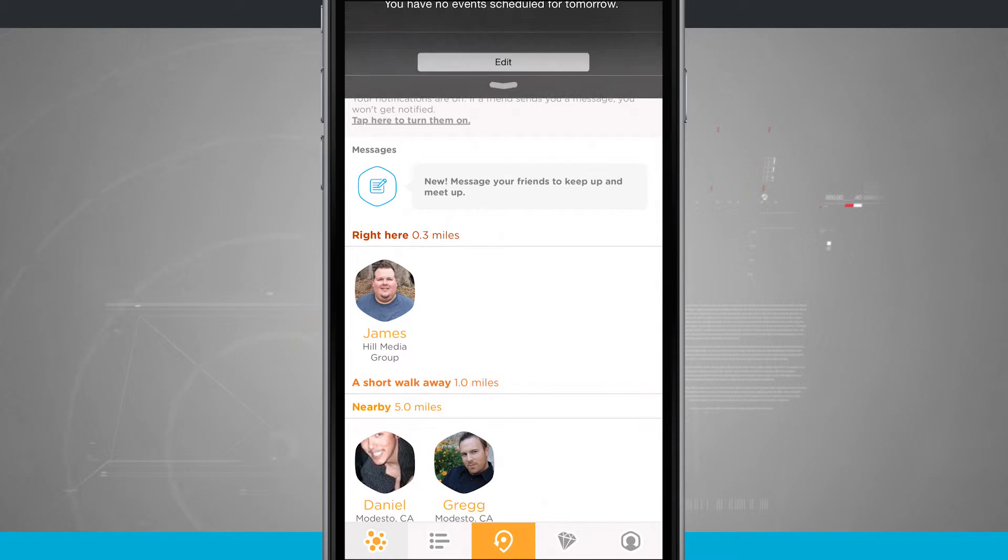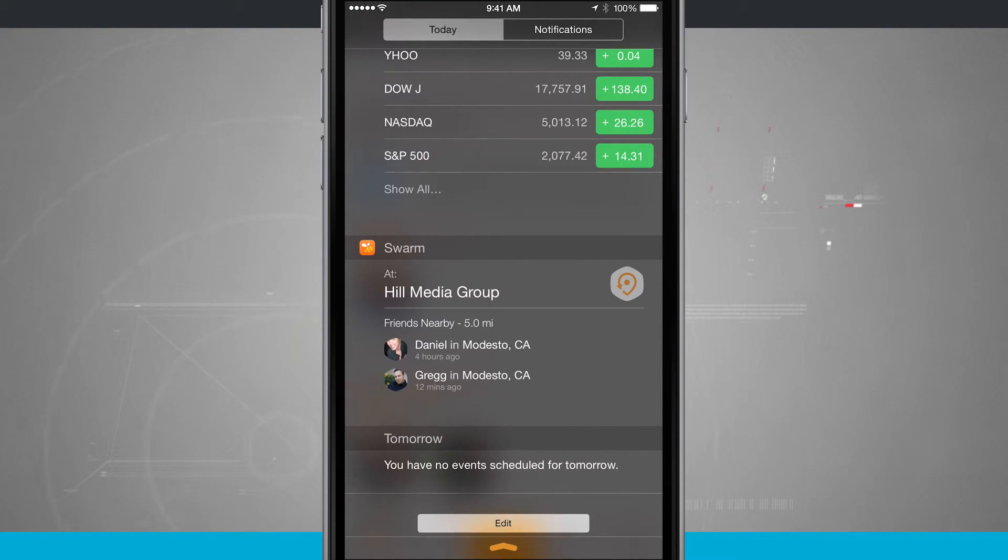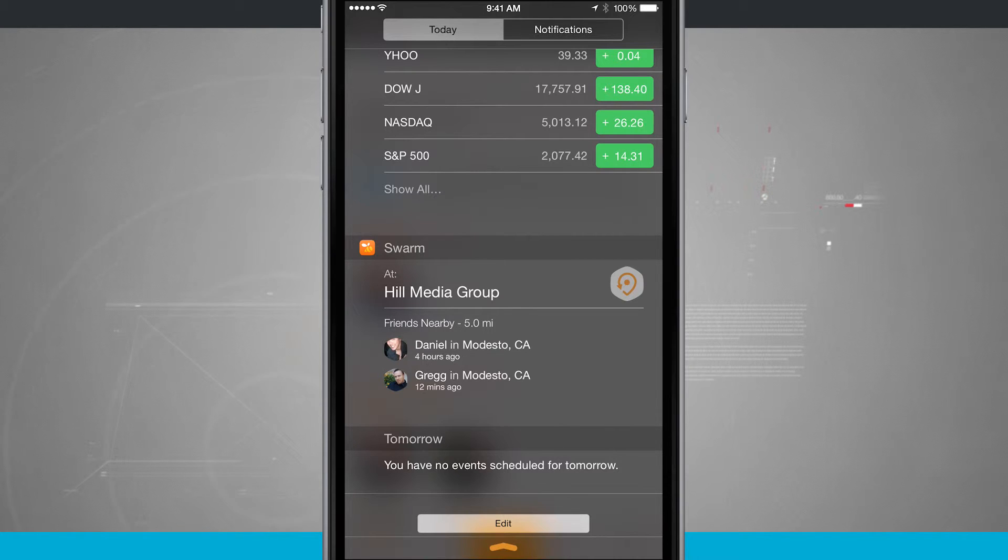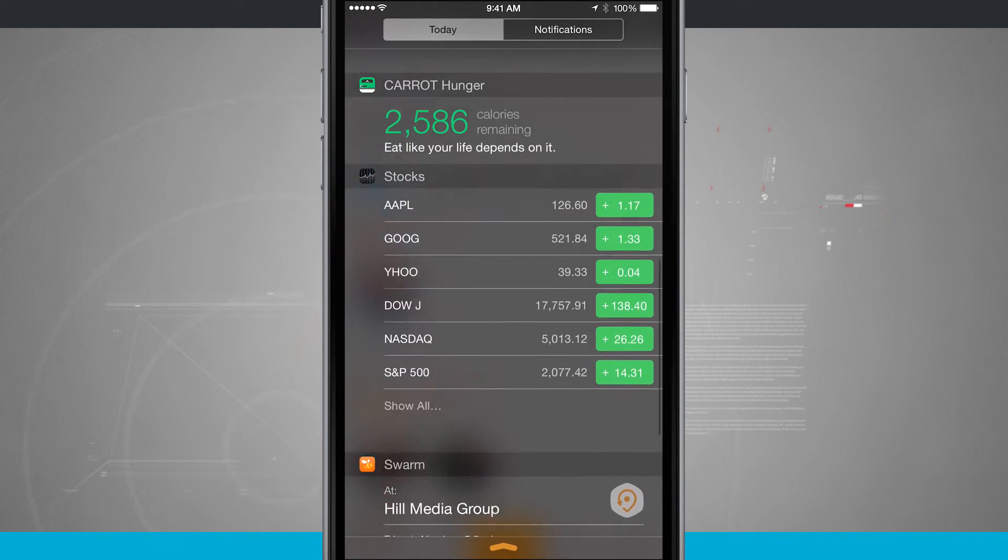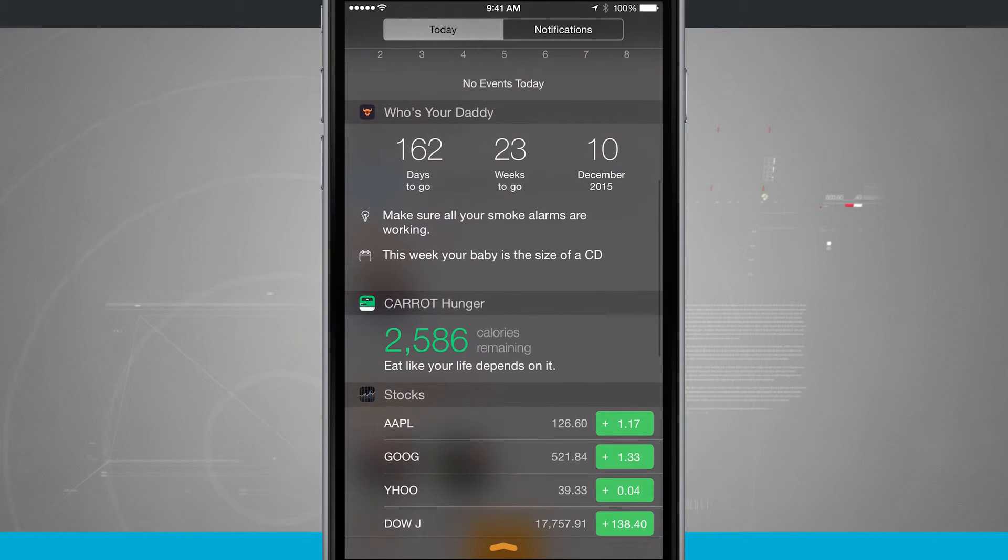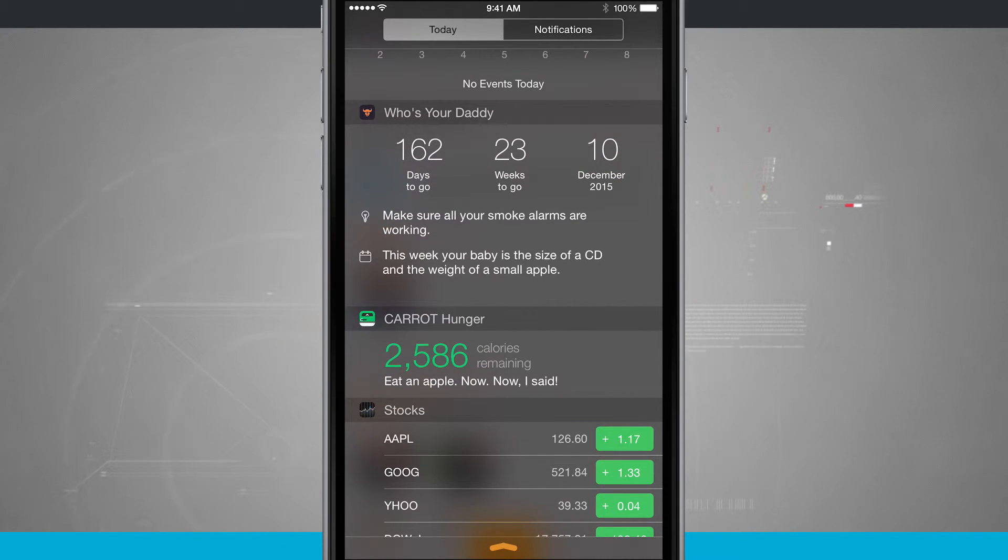Now I can access Notification Center from anywhere on my device, whether I'm in an app or I'm on my lock screen or I'm on my home screen. So these Notification Center widgets are really quick launchings of applications, and some of them even have some functionality.